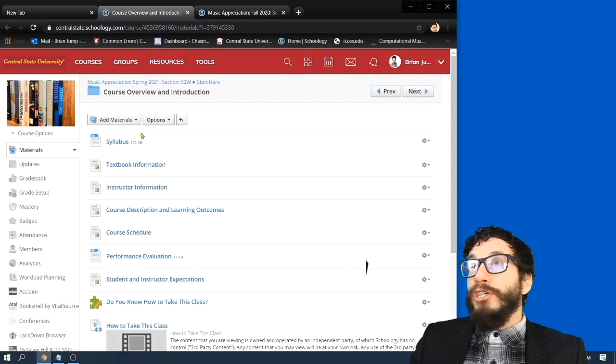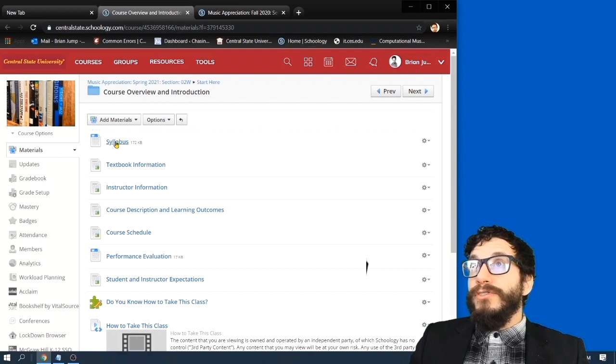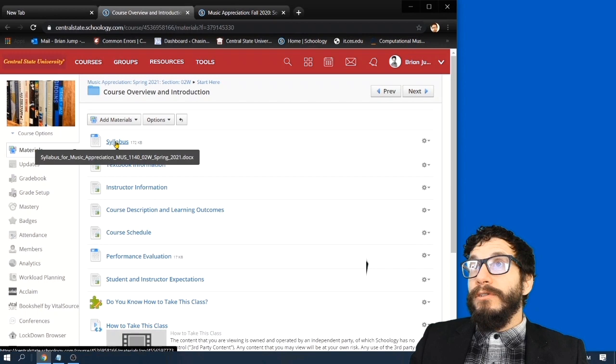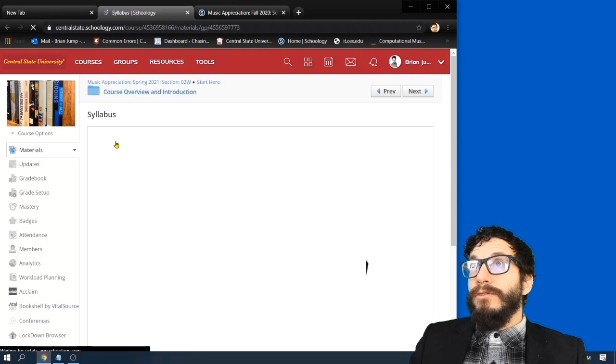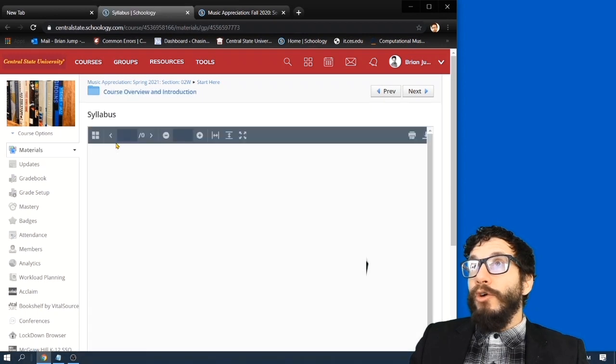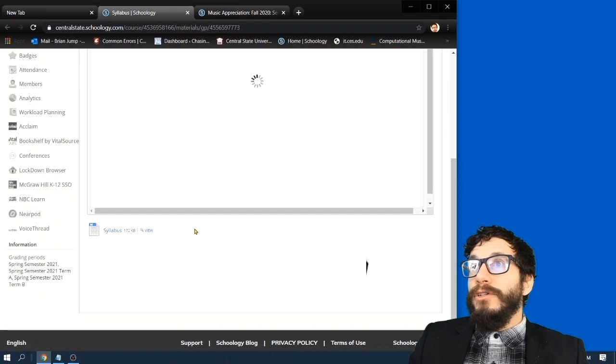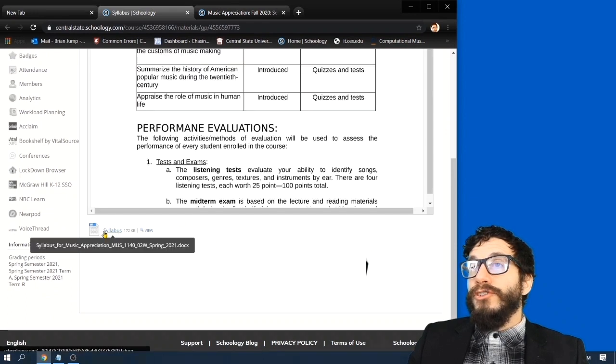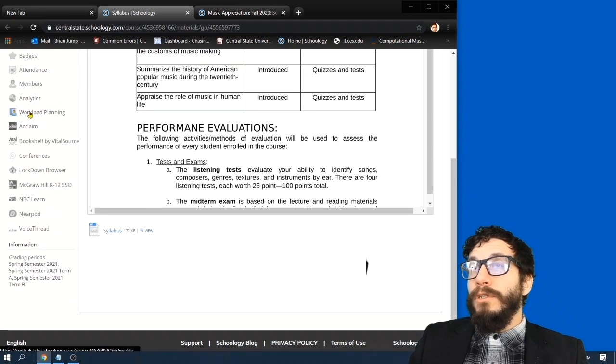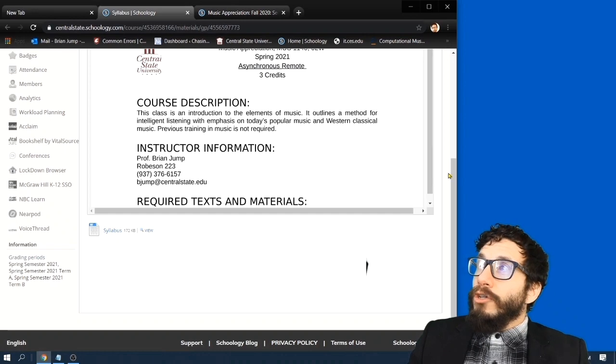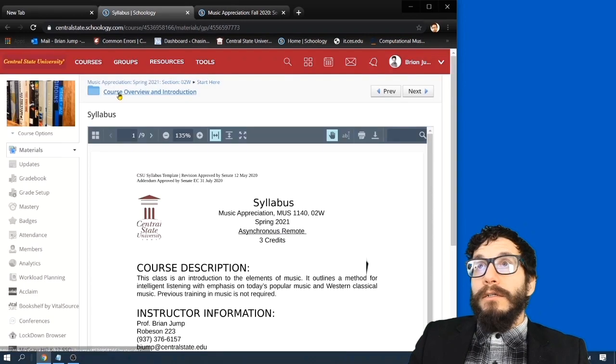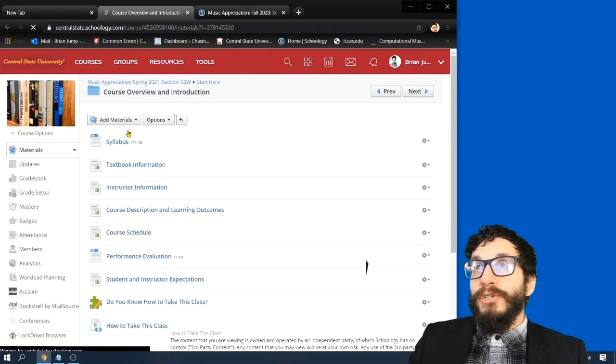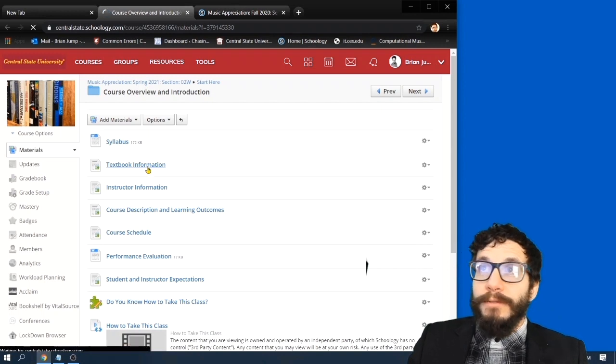So the first thing you should do is download and read the syllabus. You can just click on it and it opens up here in Schoology. And you can also download the file, which is down here at the bottom. I'm going to go through everything important in the syllabus, beginning with textbook information.